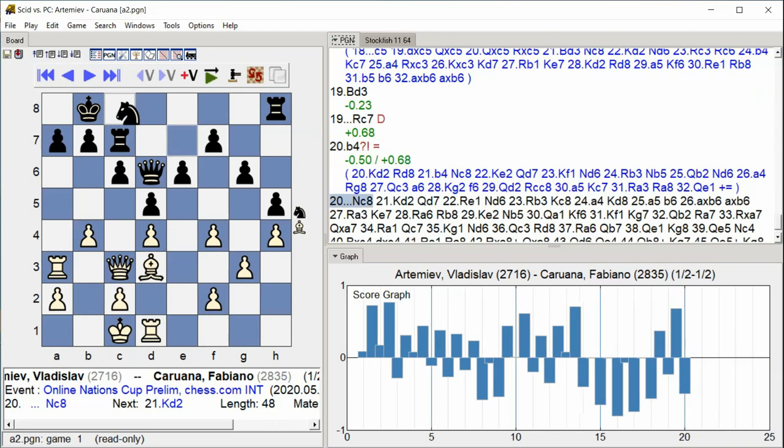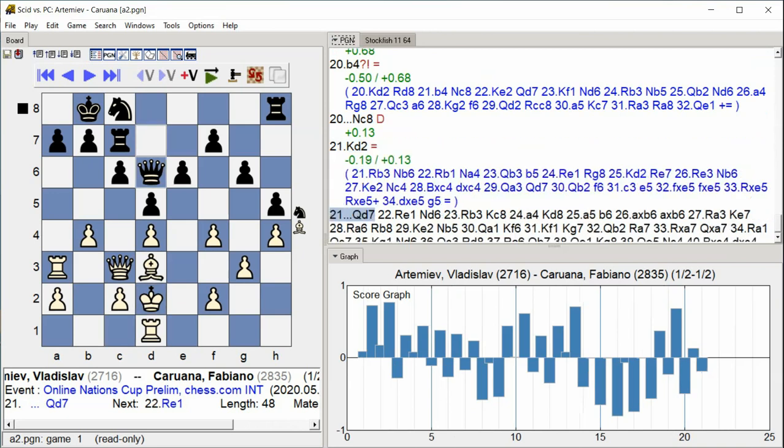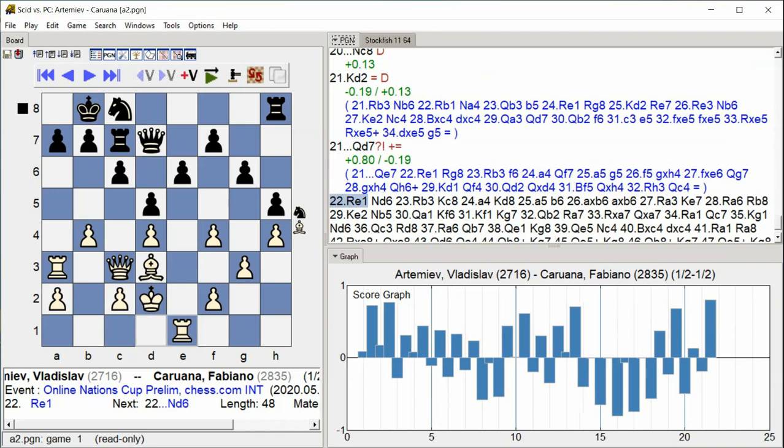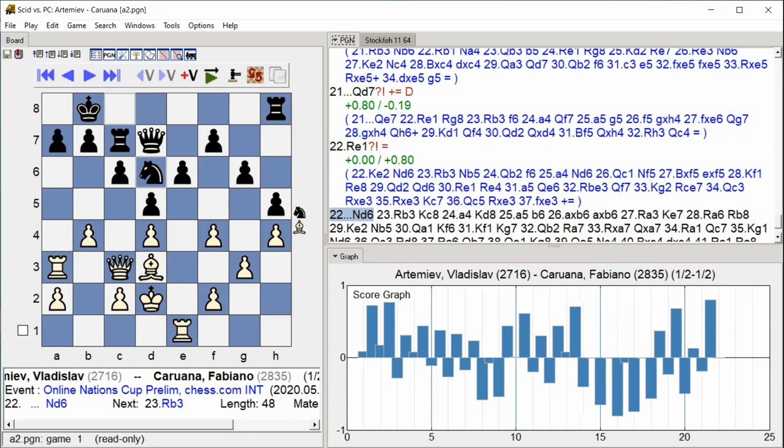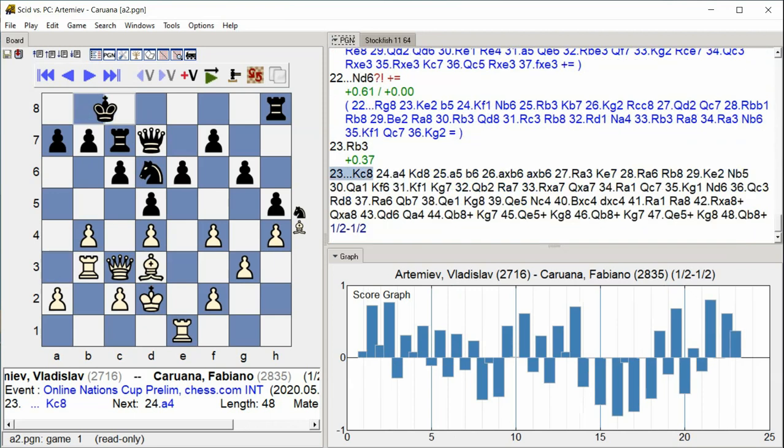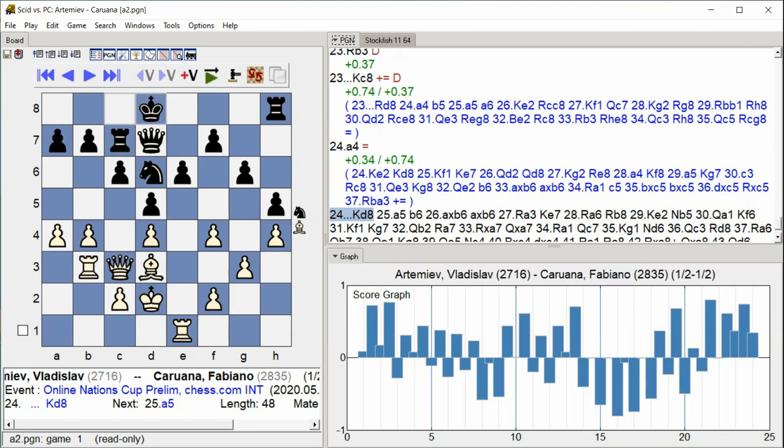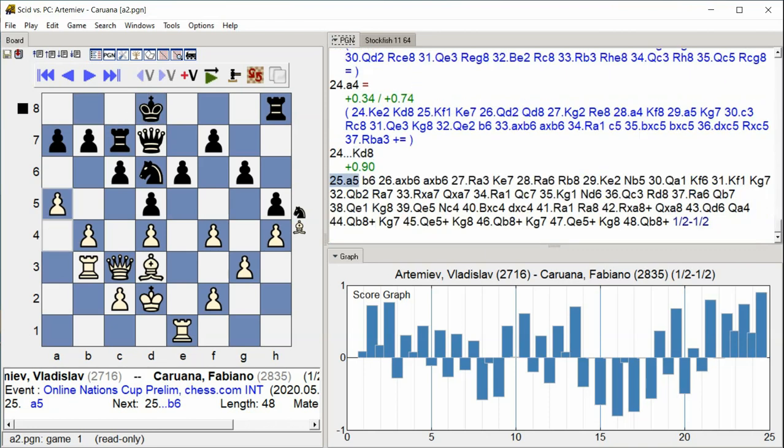Knight C8 King D2 Queen D7 Rook E1 Knight D6 Rook B3 King C8 A4 King D8 A5